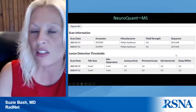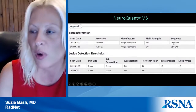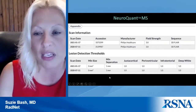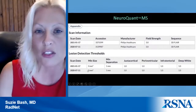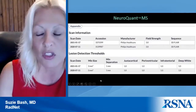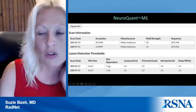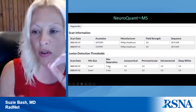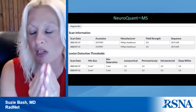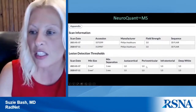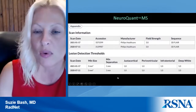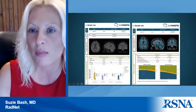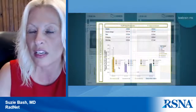Lesion detection thresholds can actually be set by the end user, which is extremely helpful. I like to use a very small minimum size because plaques can start small, and I also like to use a minimal separation of one millimeter because plaques can be very close together. This is one report; this is another — the icobrain MS report — which also gives lesion volume, volume change over time, new, enlarging, and shrinking lesions, with bar graphs depicting time point one, time point two, and change over time.